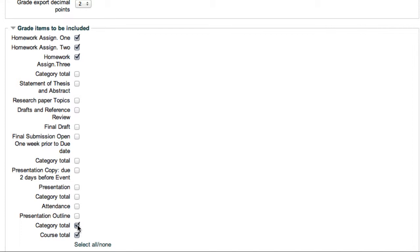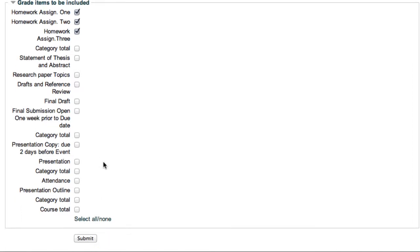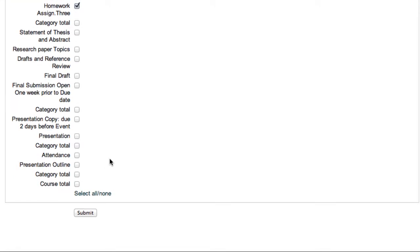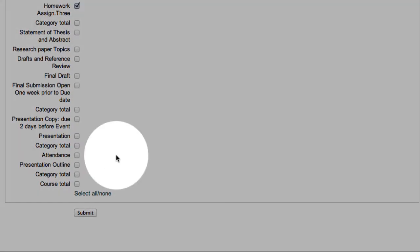Now we never deal with the category totals anyway. Leave that blank. You don't want to put data in there, Moodle puts in numbers. So we're just going to export homework assignments one, two, and three, and choose submit.